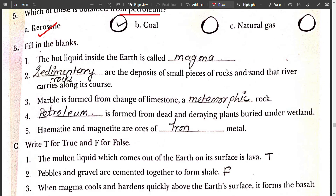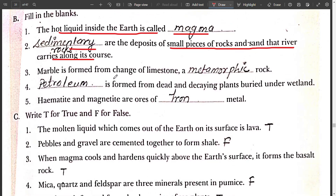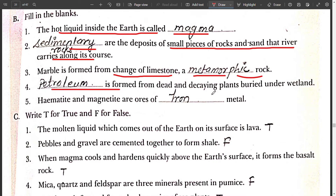Fill in the blanks. First, hot liquid inside the earth is called magma. Second, sedimentary rocks are deposits of small pieces of rocks and sand that a river carries along its course. Third, marble is formed from change of limestone, a metamorphic rock. Fourth, petroleum is formed from dead and decaying plants buried under the wetlands.